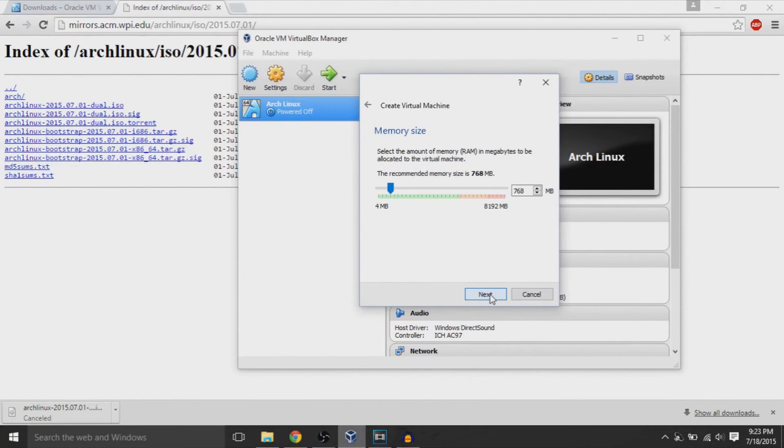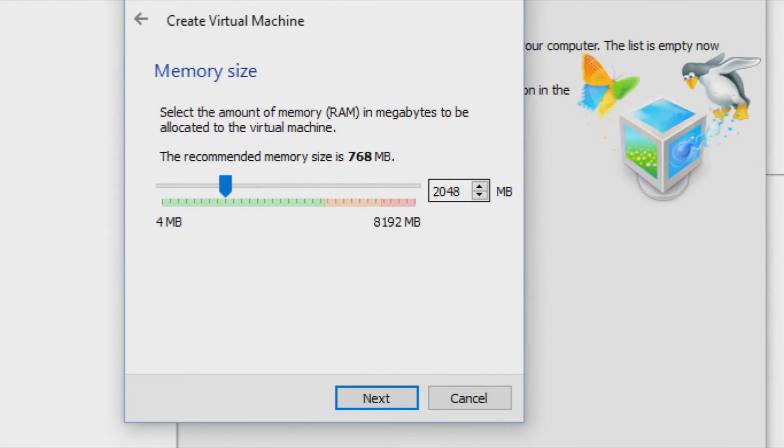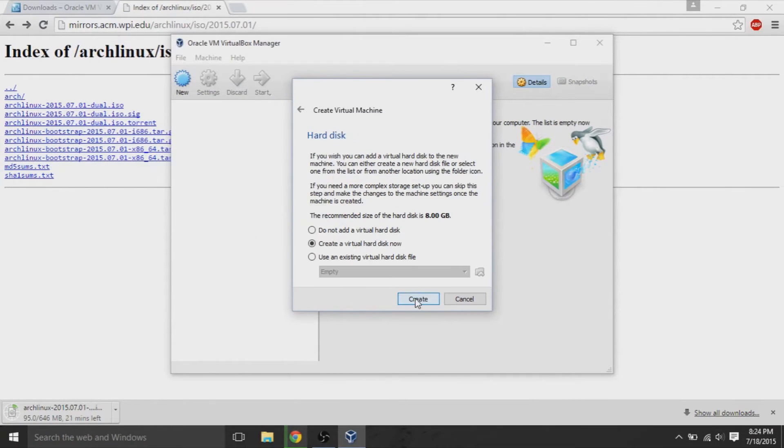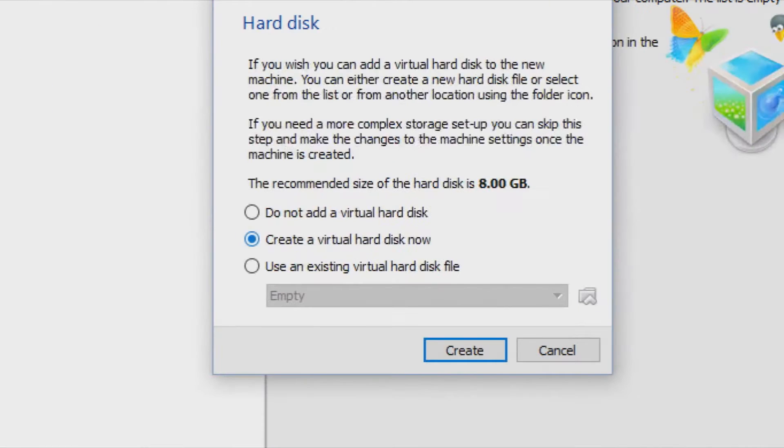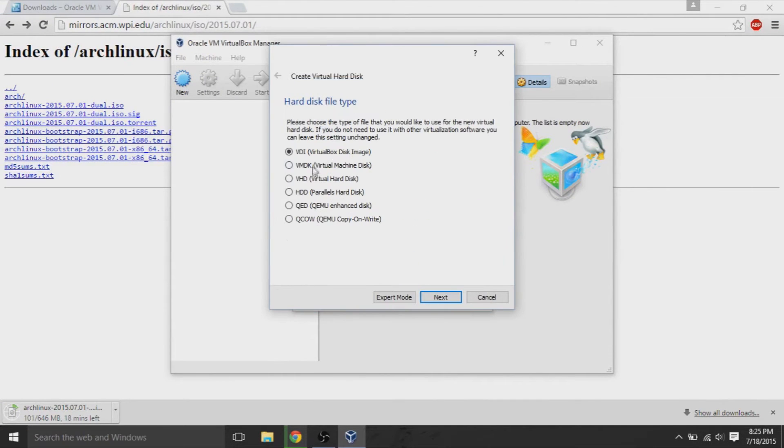So on this page, you can select the amount of RAM that you want your virtual machine to use, and the virtual machine shares RAM with your current system. It gives you a recommended. I chose 2 gigs of RAM because I think that's reasonable for my 16 or I believe I have a 16 or 8 gig machine.